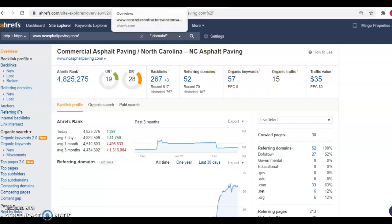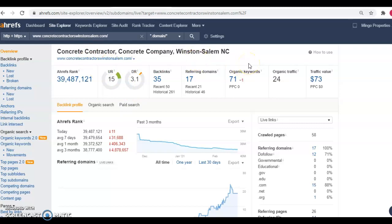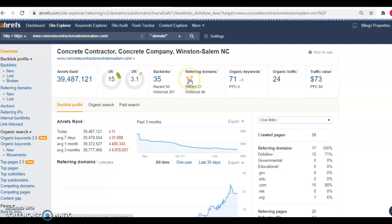So we're going to hop over into another competitor. And this is a concrete company in Winston Salem, North Carolina. And you'll notice here they only have 17 referring domains and 35 backlinks. So you could definitely easily beat them out there.